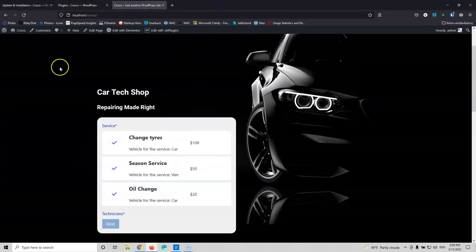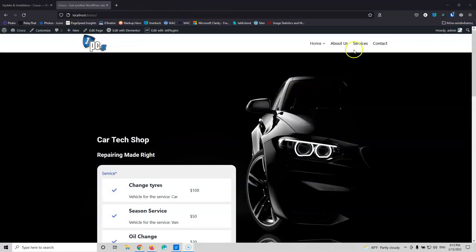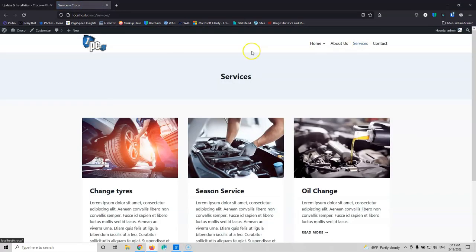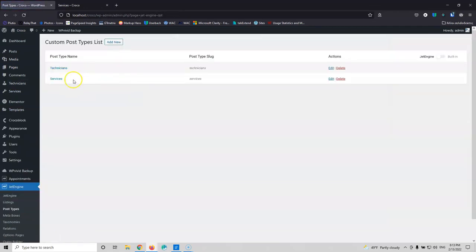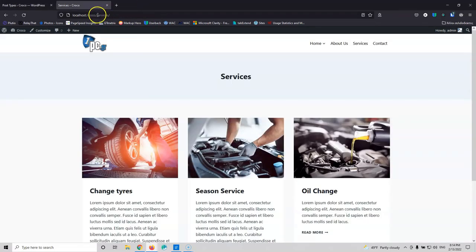Let's close that and go back to the website. Let's start by viewing the services. If I go here into the services, I can see the service archive page that's automatically created using the Cadence theme and the archive settings. If I go into Jet Engine and the post types, I'll see I have two custom post types: the technician and the services. Once I created the custom post type with the archive page setting, I got the service URL and the service archive page.